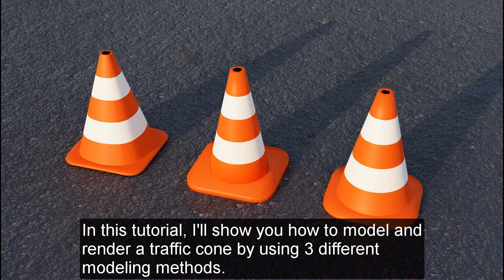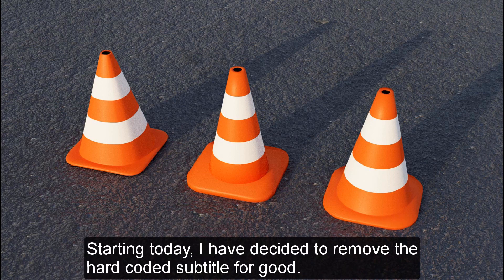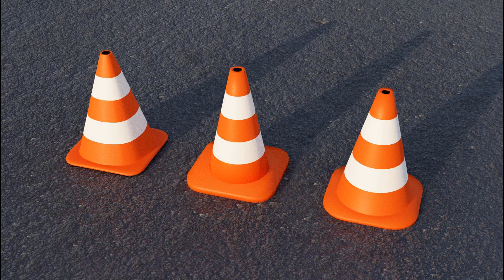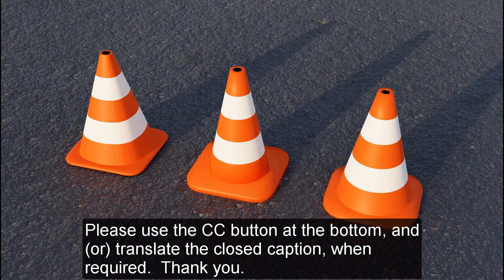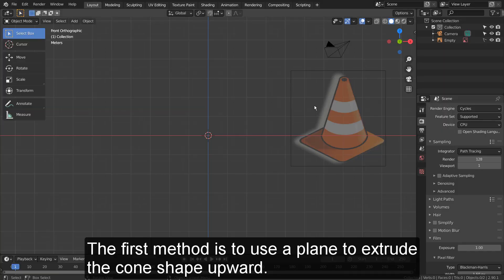In this tutorial, I'll show you how to model and render a traffic cone using three different modeling methods. Starting today, I have decided to remove the hard coded subtitle for good. Please use the CC button at the bottom and translate the closed caption when required. Thank you.